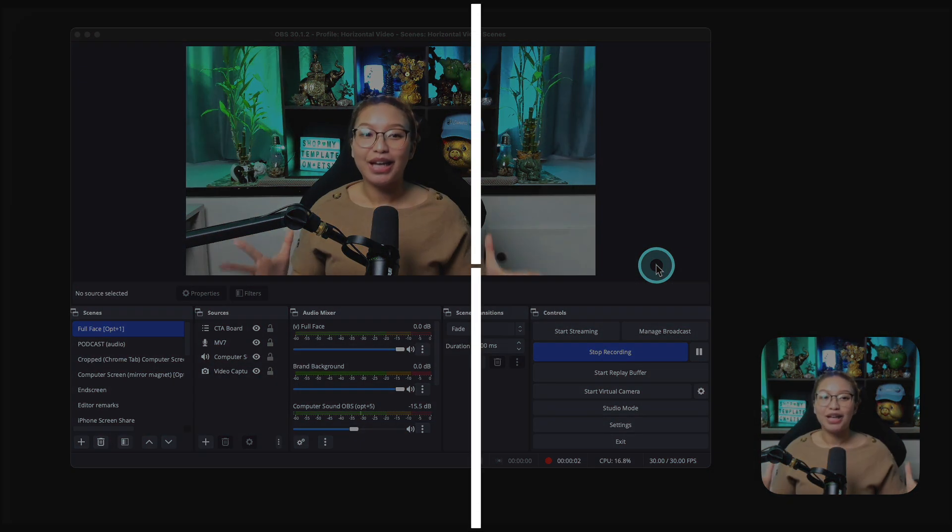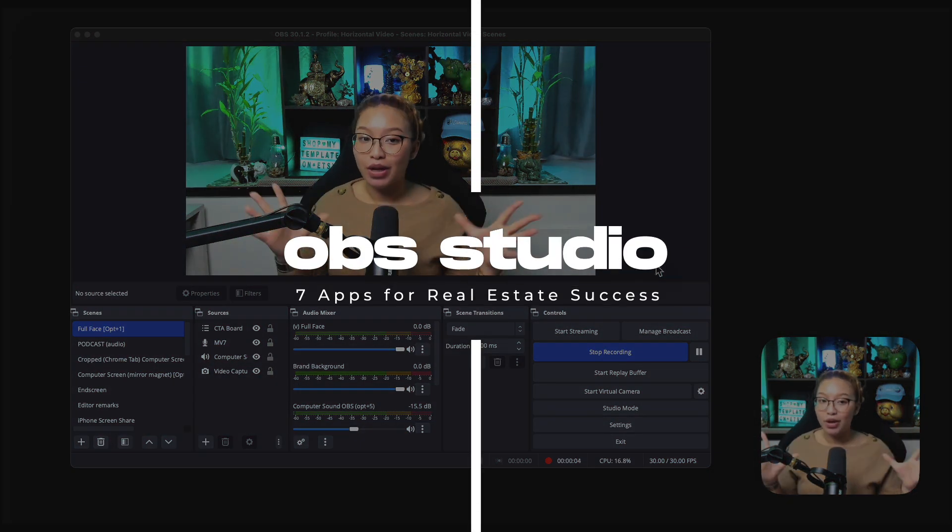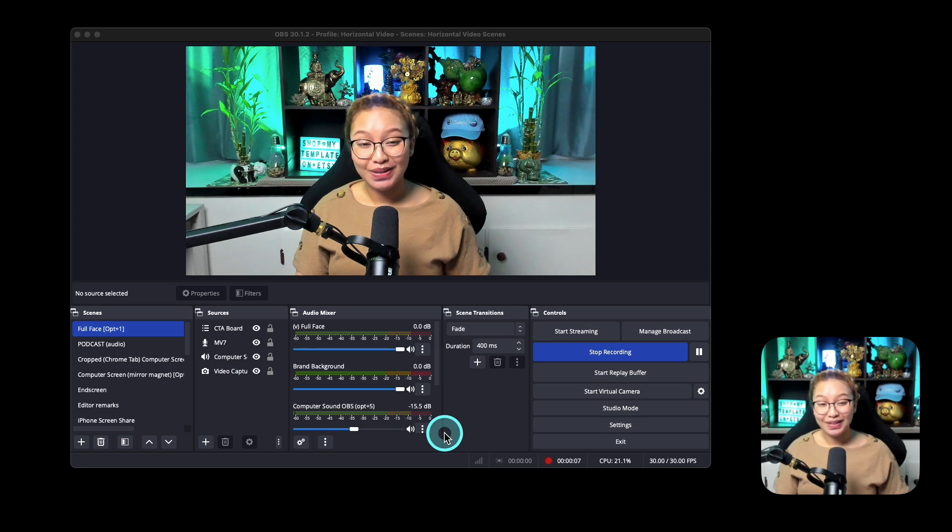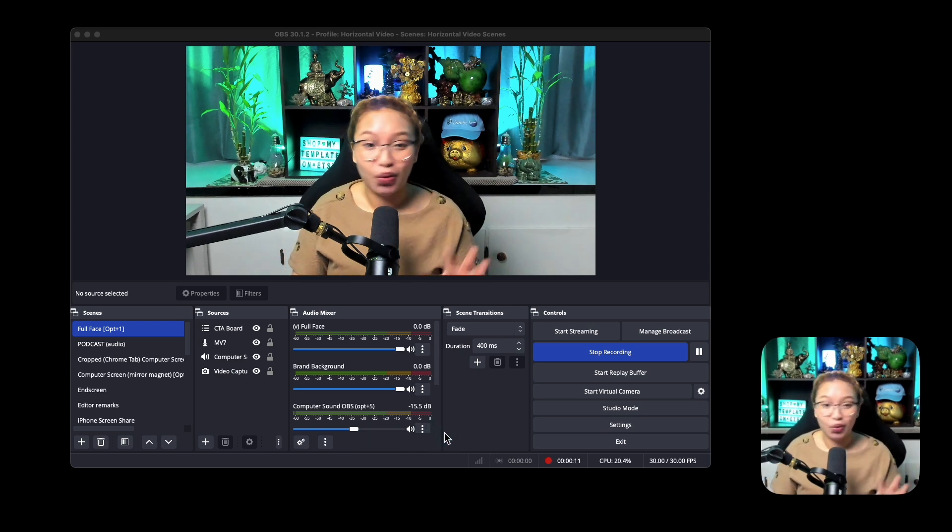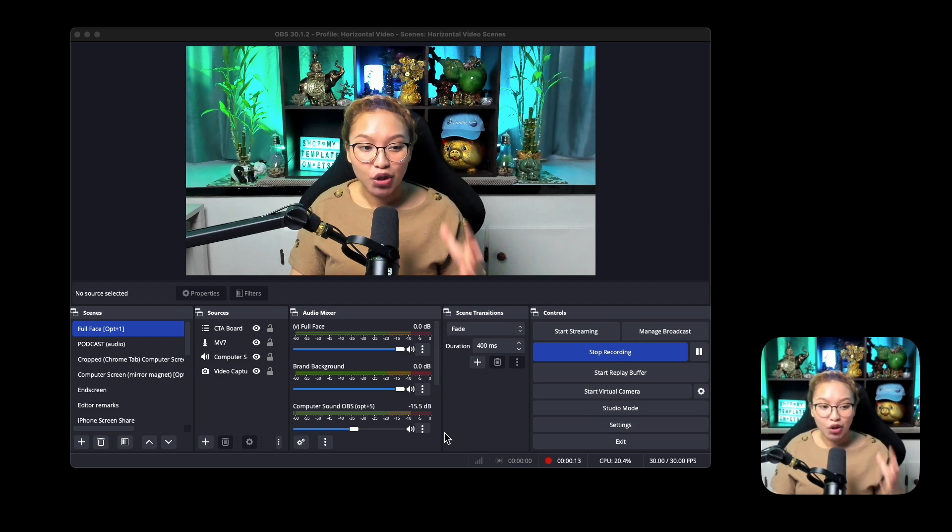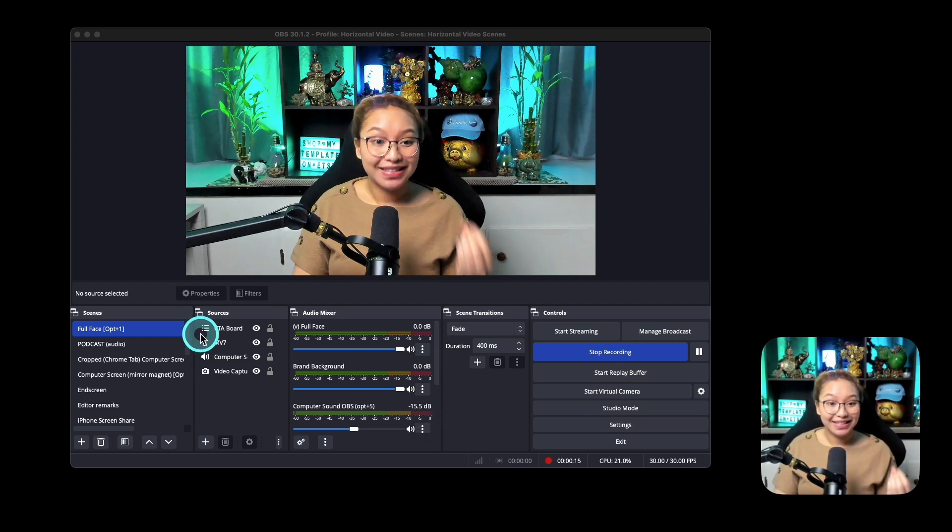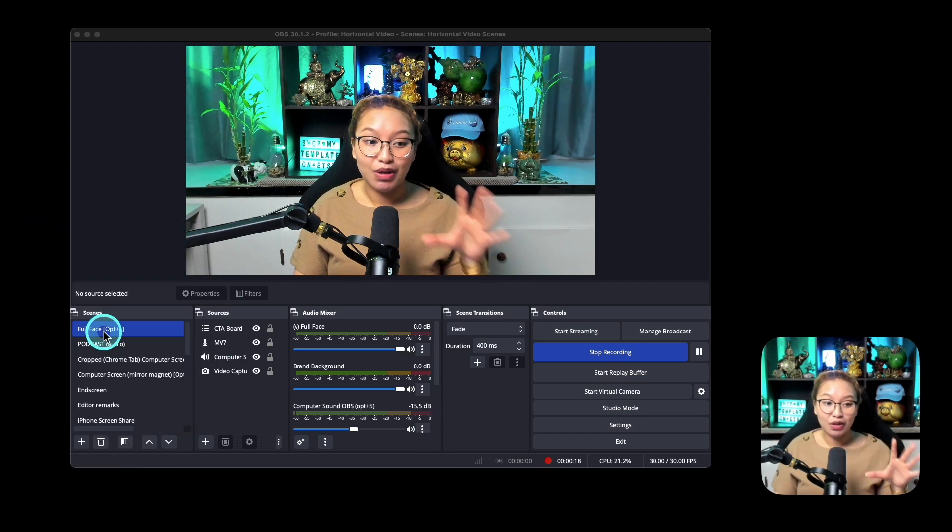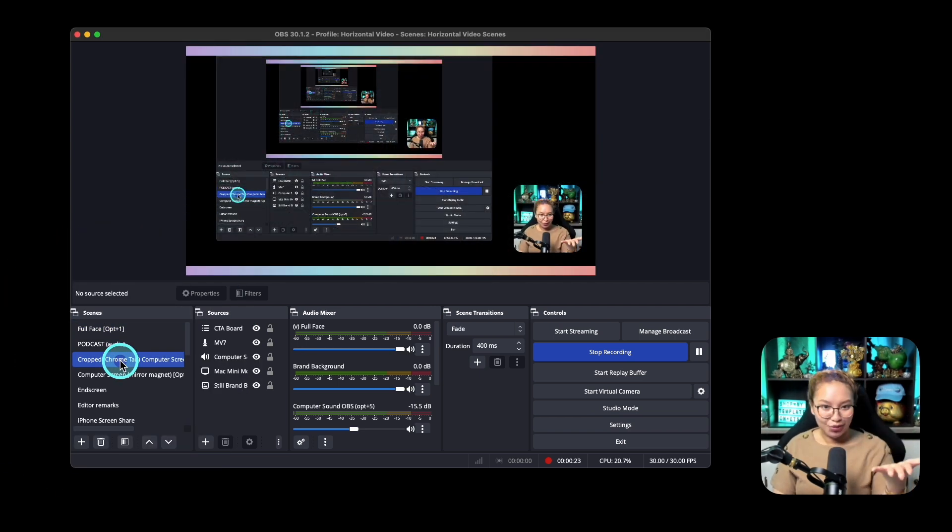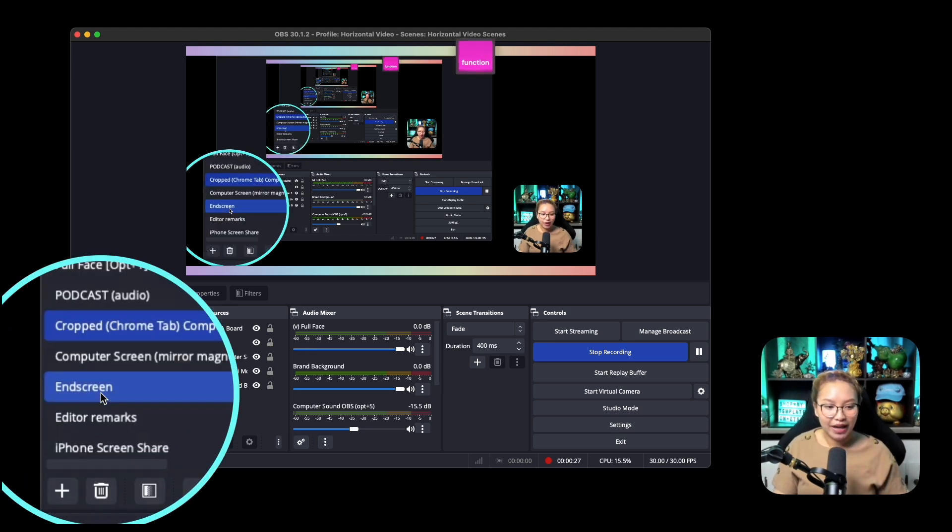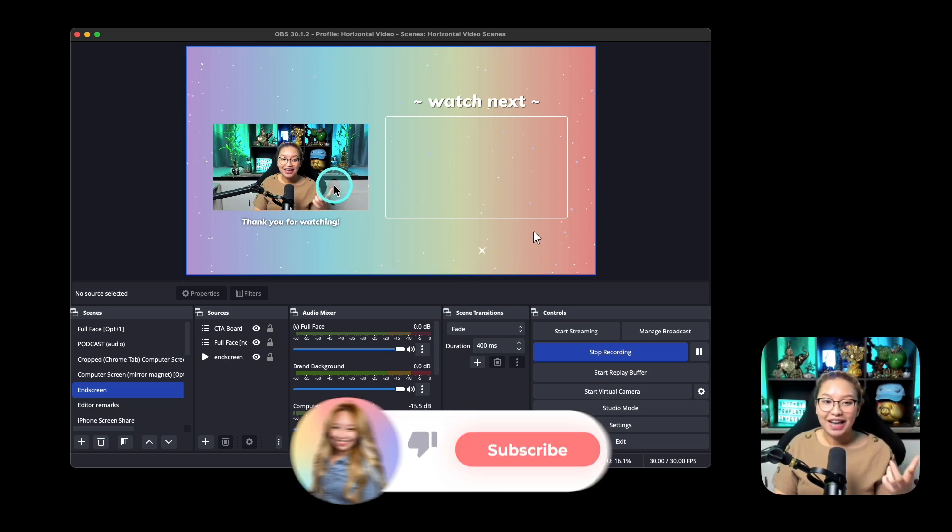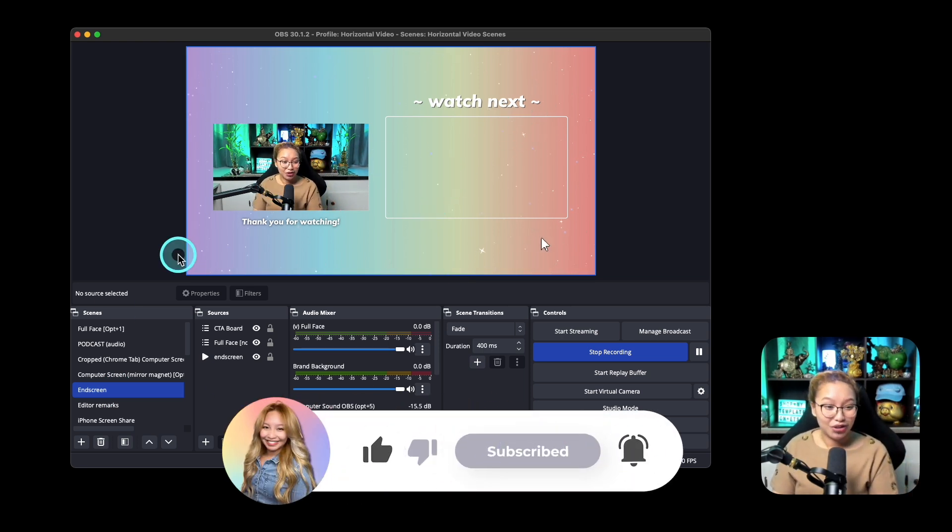Next up, we have OBS Studios. As you see my YouTube videos and tutorial style YouTube videos because I'm able to create what's called different scenes. So right now over here, you see full face. This is my full face camera. If I go to cropped, I can go here to show my computer screen, which is what you're seeing right now, which is the OBS application. Or if I go to end screen, which is a new scene I made, it goes to this kind of style so that I can highlight the next video to watch.